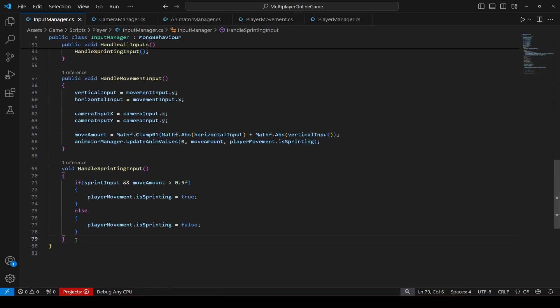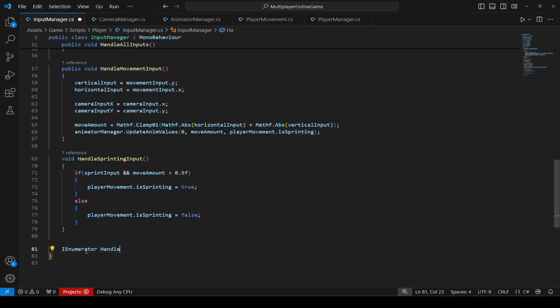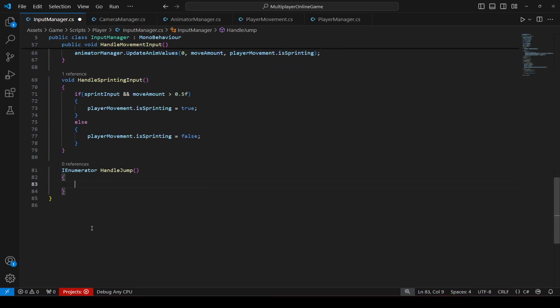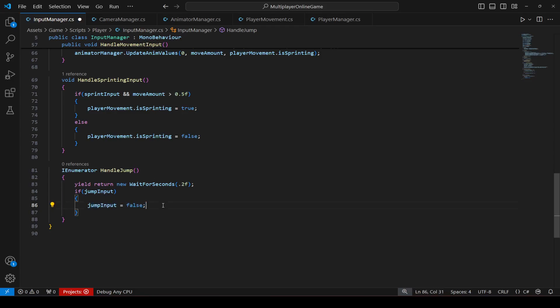So now in order to do that we will create an enumerator type method by the name of handle jump. First of all, right in here we will wait for 0.2 seconds and then we will save the jump input. If the jump input is true then set it to false. That is all we have to do.